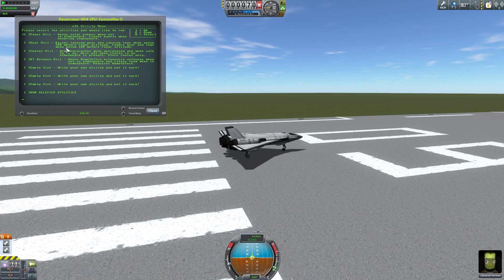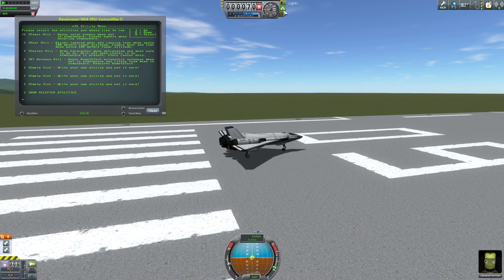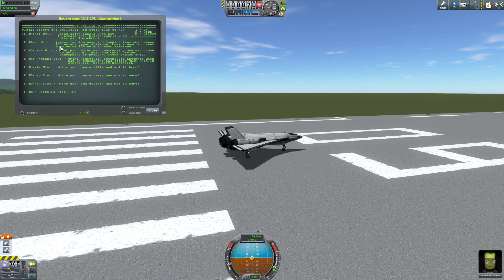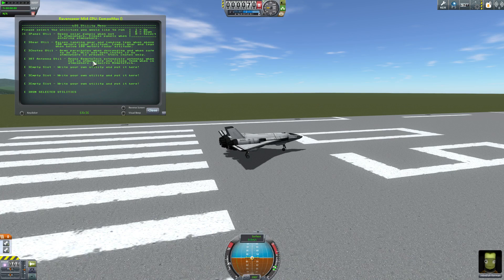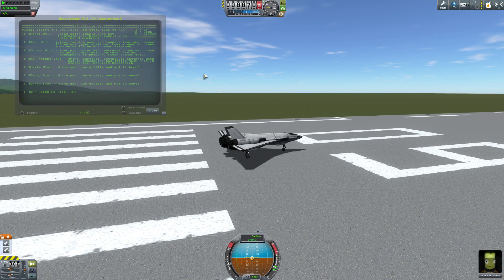Let's go ahead and throw this thing on the runway. And here we are — you see it's popped up this utility menu. It says please select the utilities that you would like to run. Let me throw the brakes on so we don't go anywhere crazy. So we have a panel util that will open and close the solar panels when we leave and exit the atmosphere. There's a gear util which will raise and lower the landing legs automatically depending on your craft when we go above 100 meters. There is a chutes util which will arm parachutes and will not open chutes if no atmosphere is present. Oh, that's fantastic. And then a remote tech antenna util.